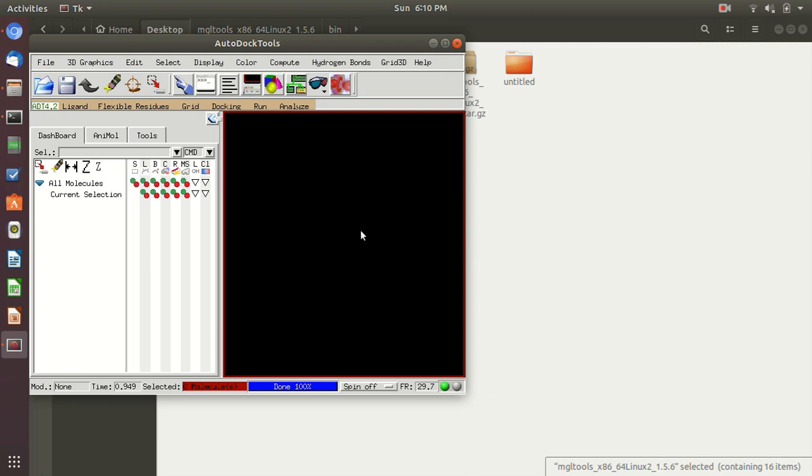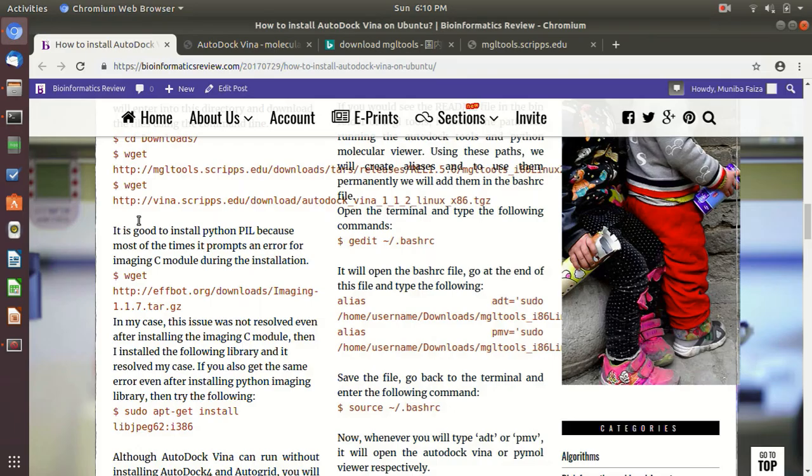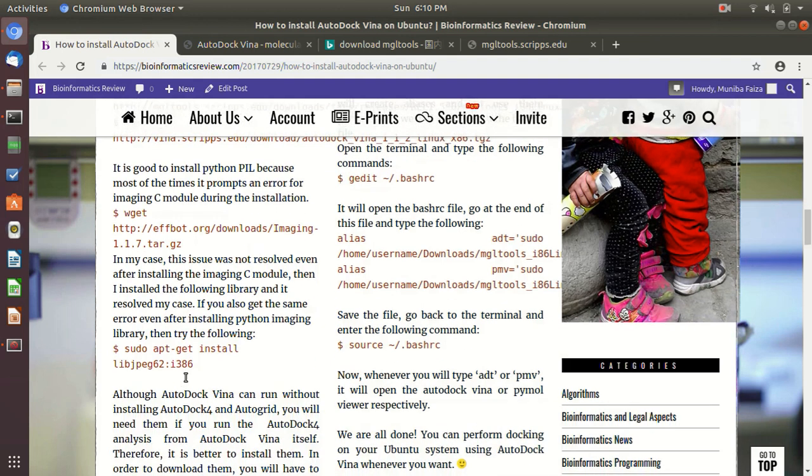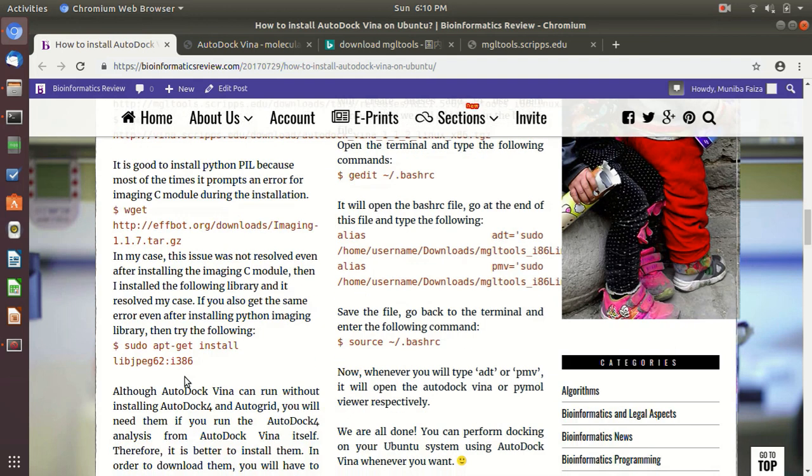And the next thing is, don't mess up with the pathways. And when you are creating aliases, remember the alias. And also, as I told you, install this image library.